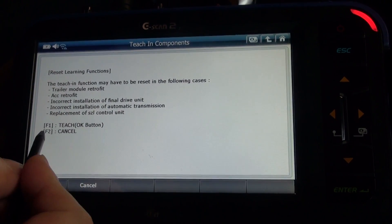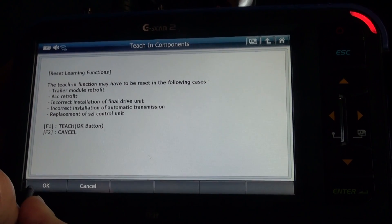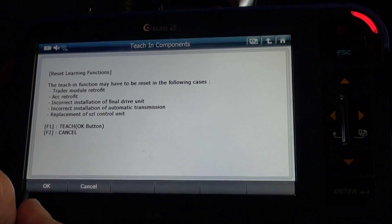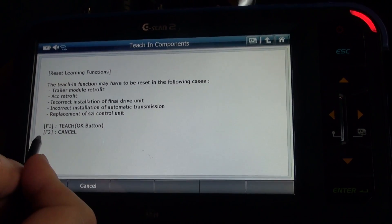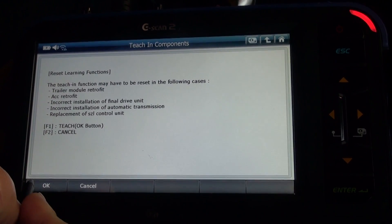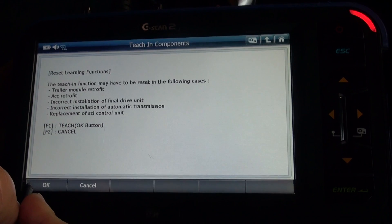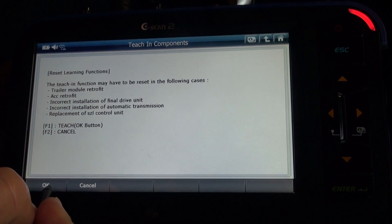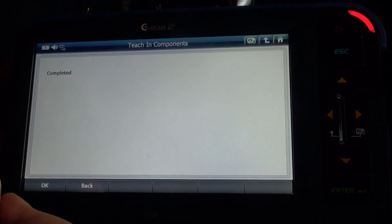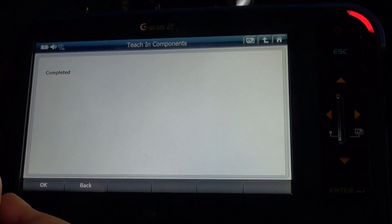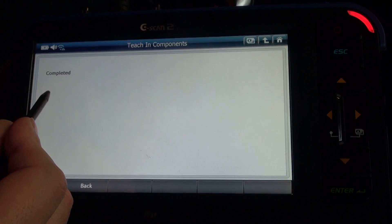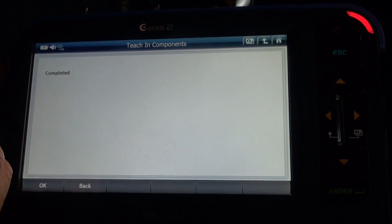Press F1 to teach, F2 to cancel. Press OK and complete.